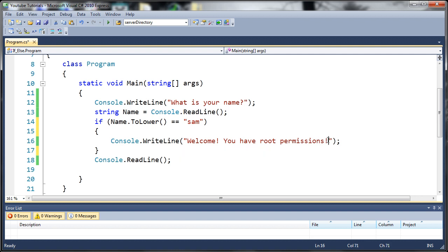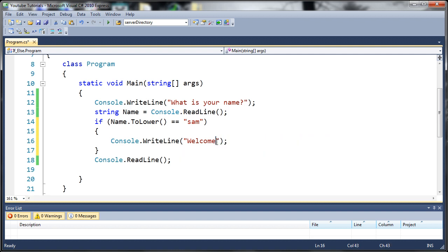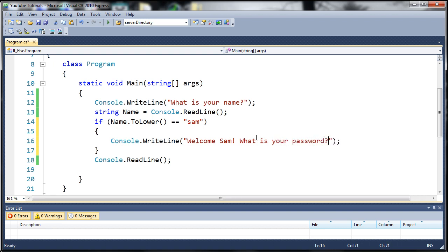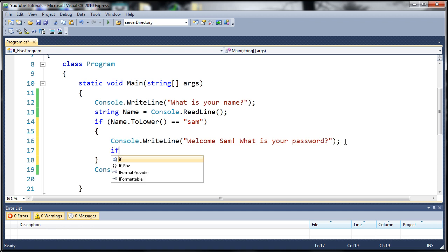If their name is Sam, let's say 'welcome'. Now that we've welcomed them, let's ask 'what is your password?' Now it's asking for the password. Let's create an if statement to compare that password.